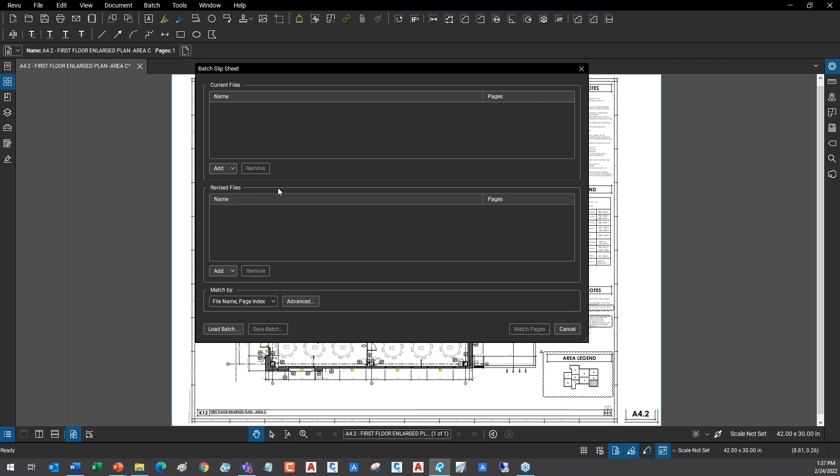Instead of doing it on one single PDF this time, we're going to do a slip sheet on multiple documents. What I get here is my batch interface. This interface is typical on all batch tools, but the idea - see up here at the top where it says 'current files,' and then down here are the revised files. We can build lists of PDFs that need to be replaced and updated.